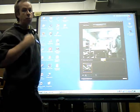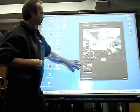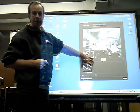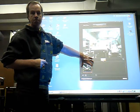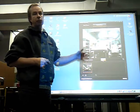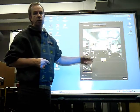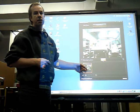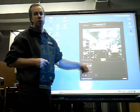Every time you push stop, it's going to create a separate little video segment. If you have a false start, just stop and you can ignore that segment and start again with another one.